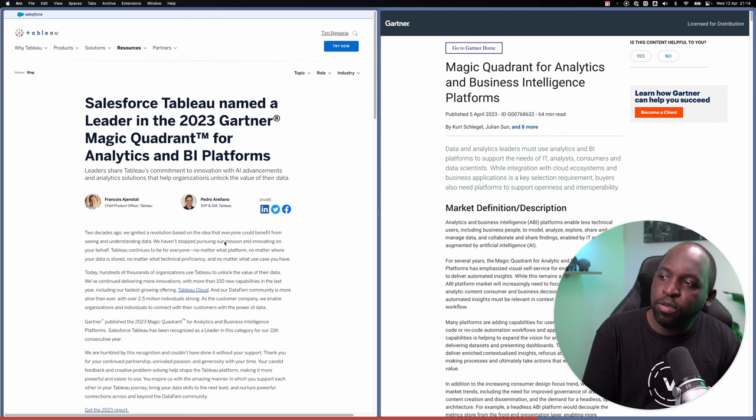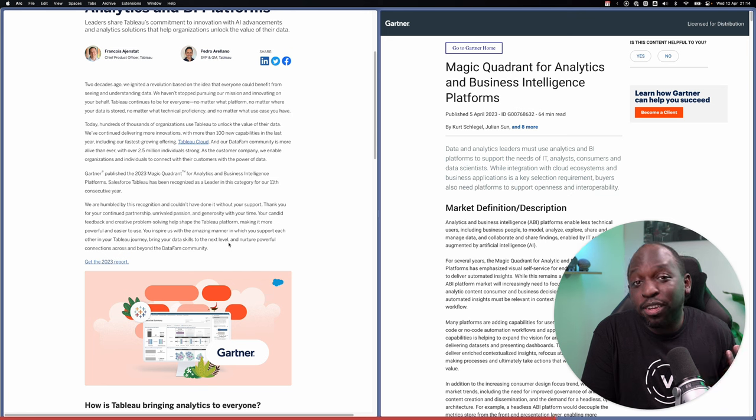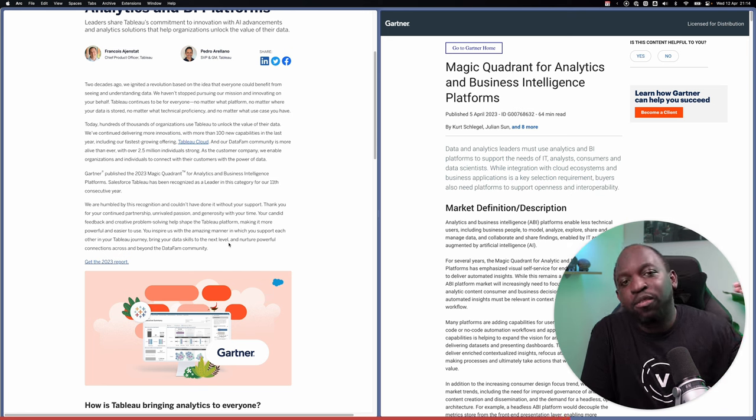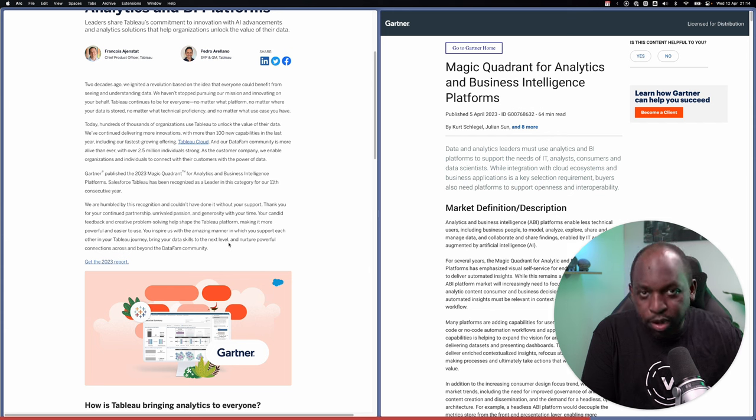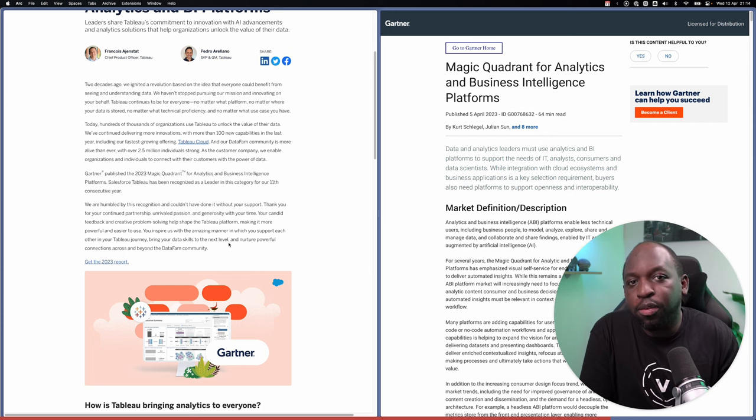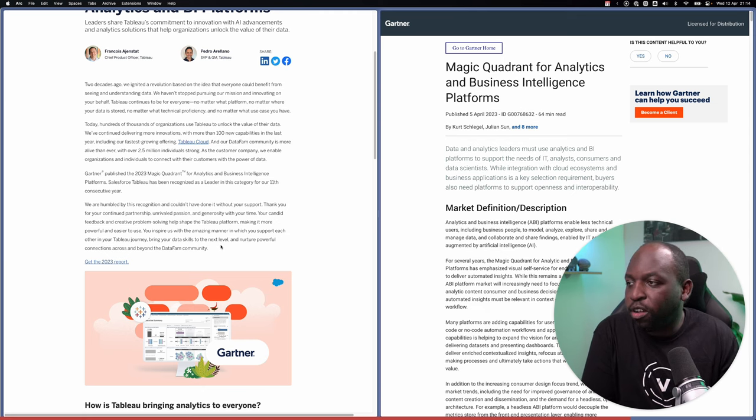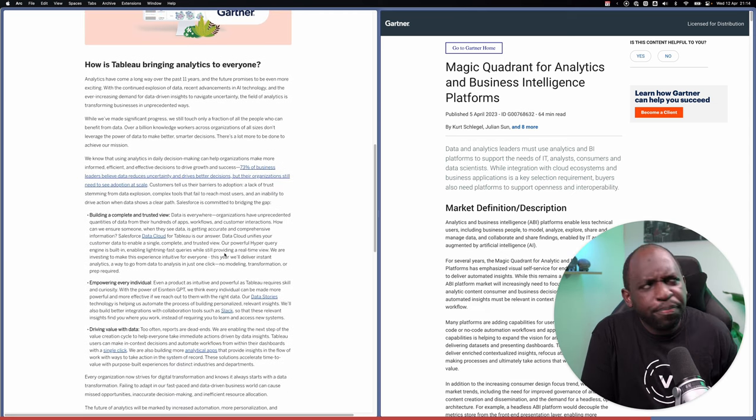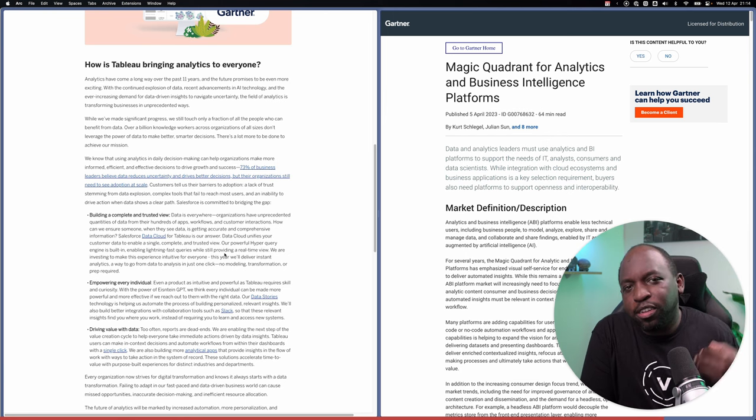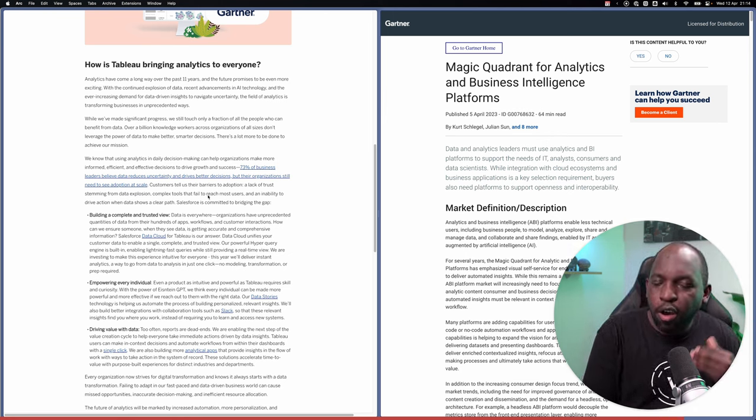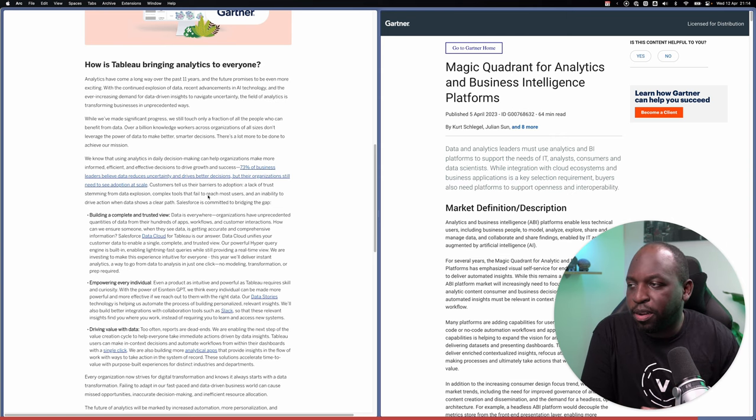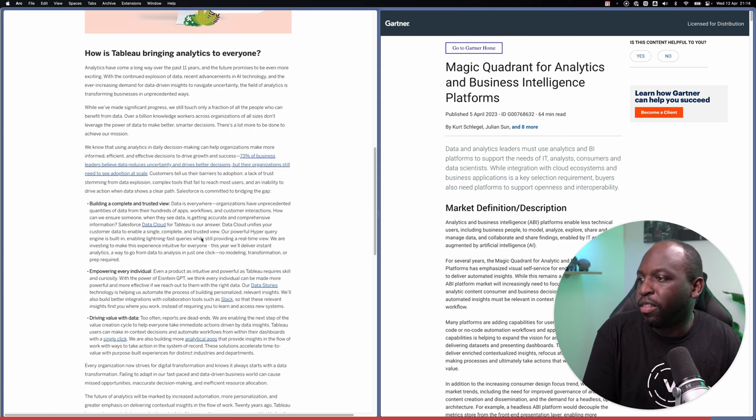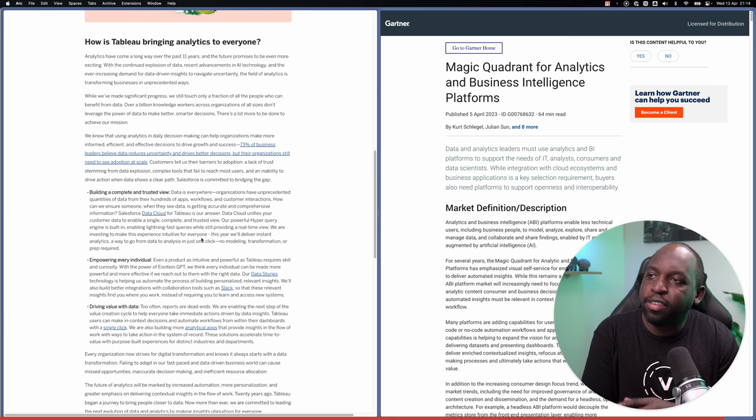In this year, it's just a blog post from Francois and Pedro talking about summarizing the big commitments they're making to the future with Tableau and being grateful for their customers. And then they've responded to maybe some of the things they're doing to combat some of the critiques from the Gartner magic quadrant here on the bottom of the blog post.